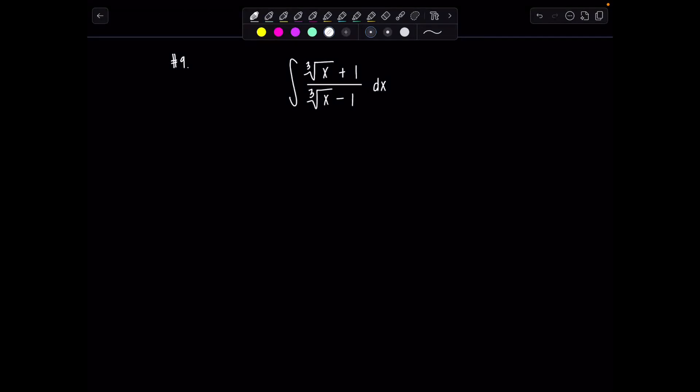Welcome to Math with Professor V. Here is your latest integral of the day — this is integral number 9 on your countdown to 2026, 10 integrals in 10 days. We have the indefinite integral of the cube root of x plus 1 over the cube root of x minus 1, dx.